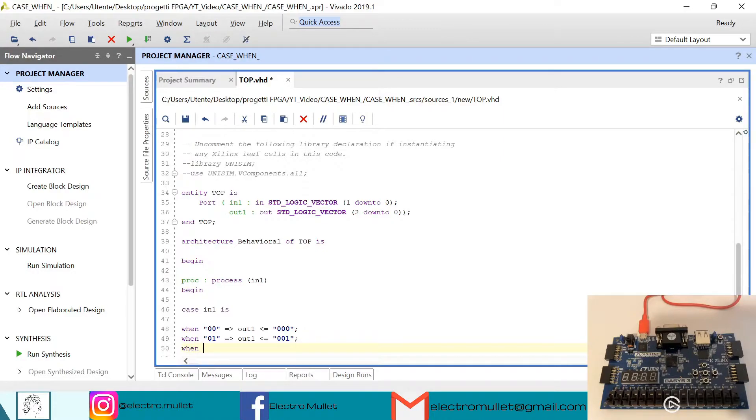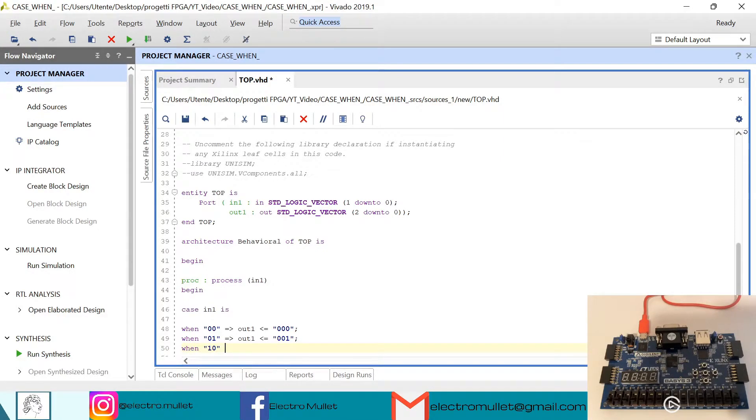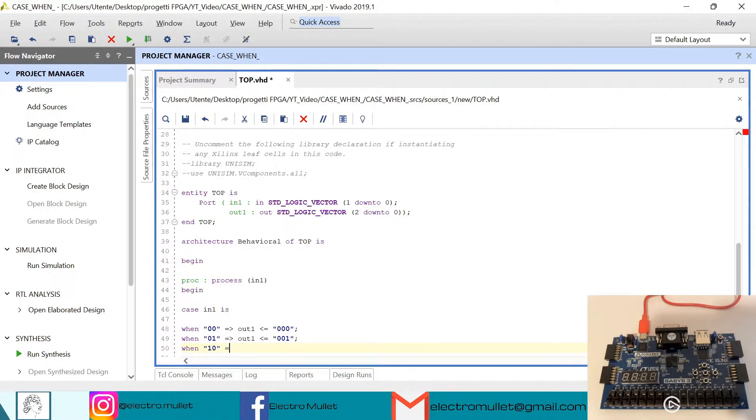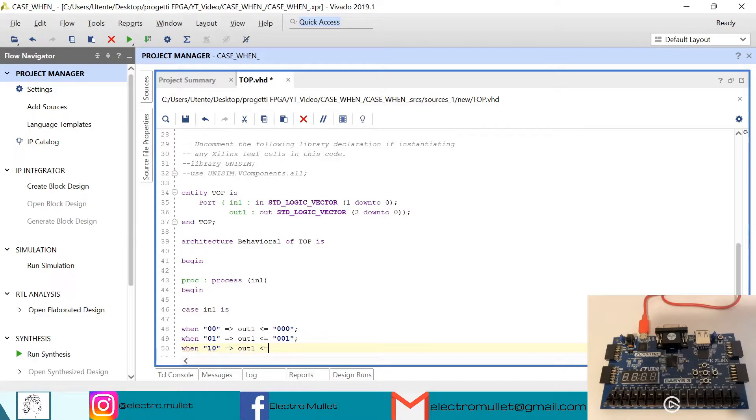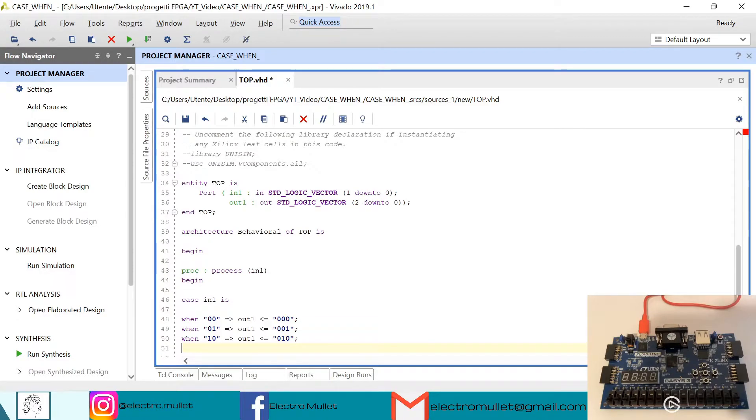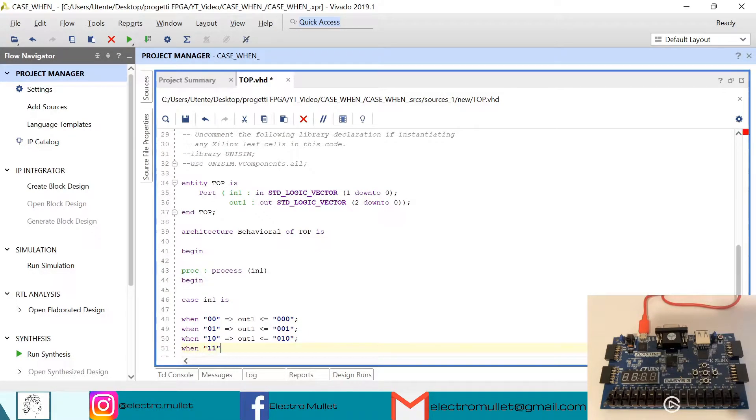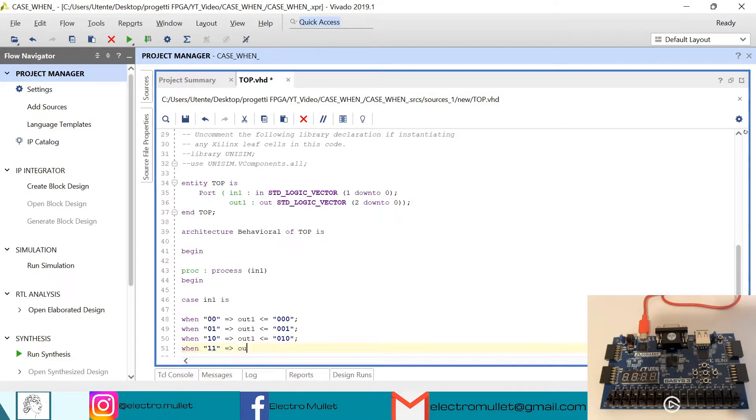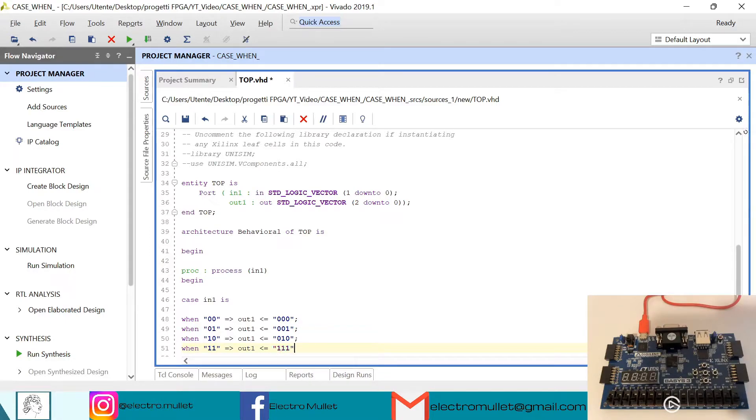When the input is 10, the output will be 010. When the input is 11, the output is 111.